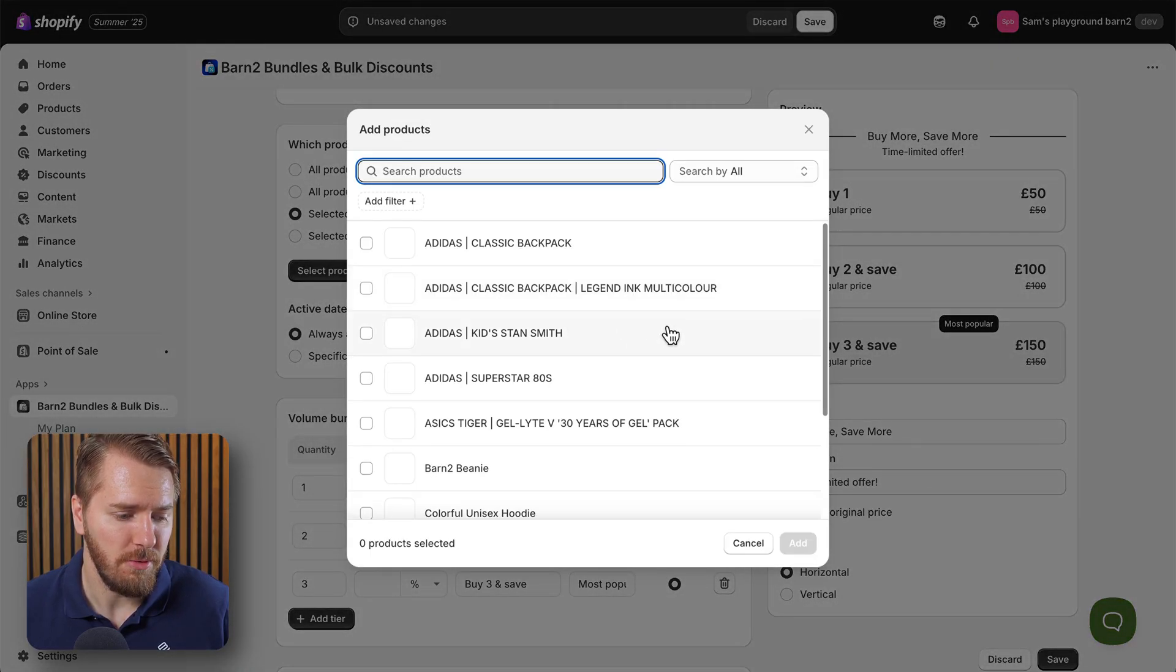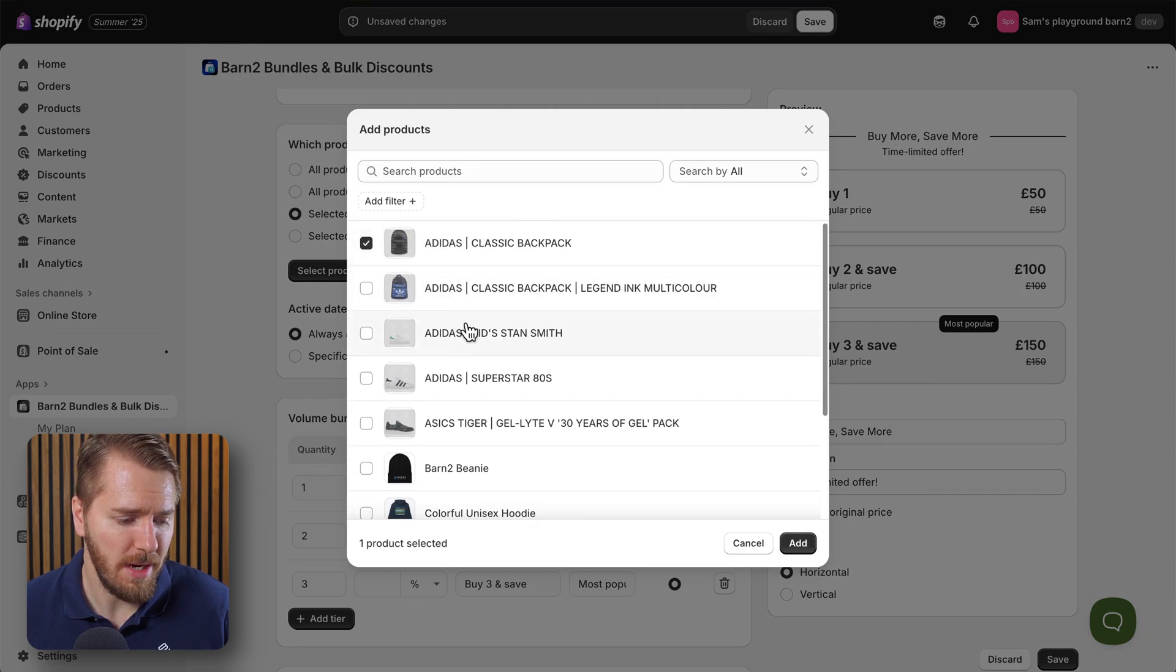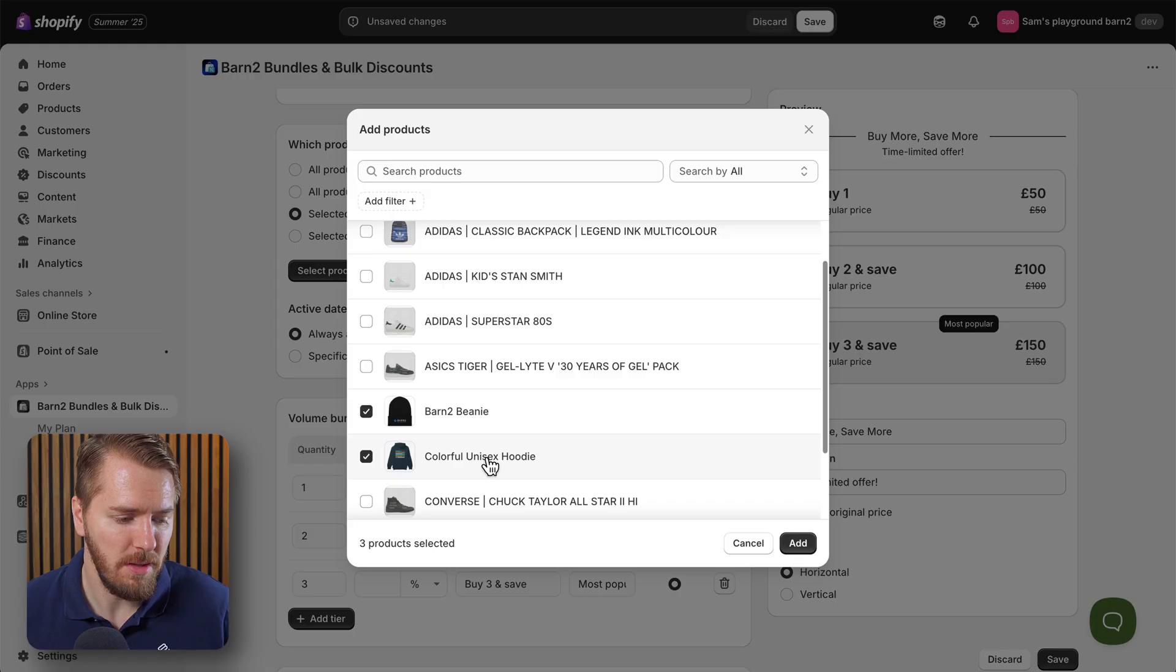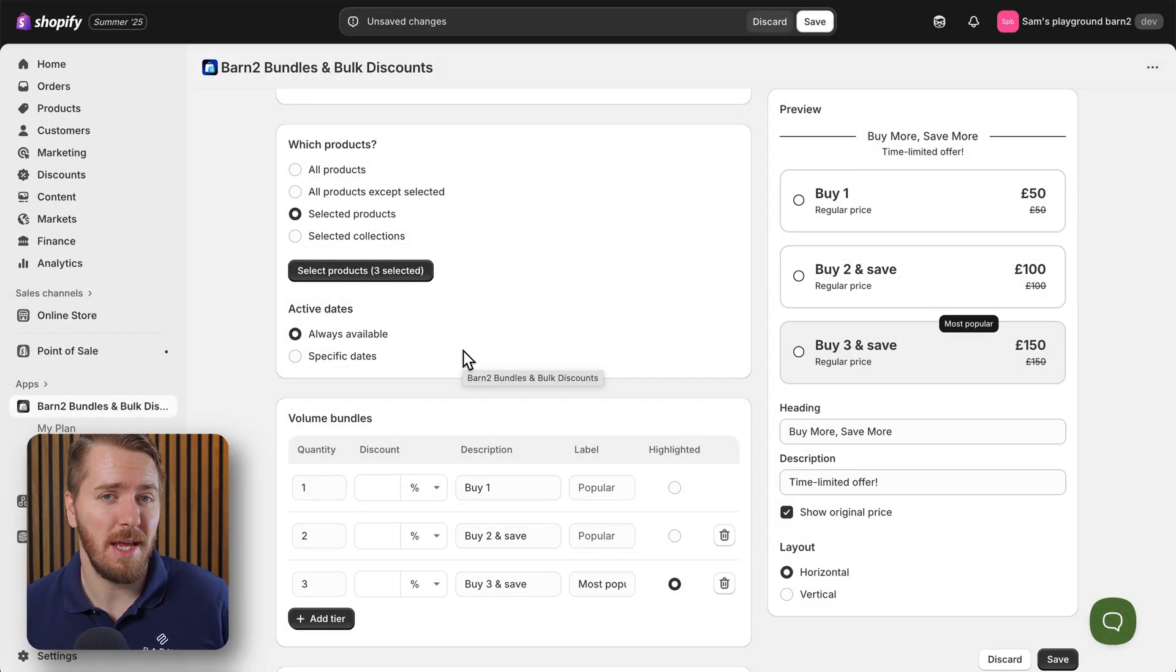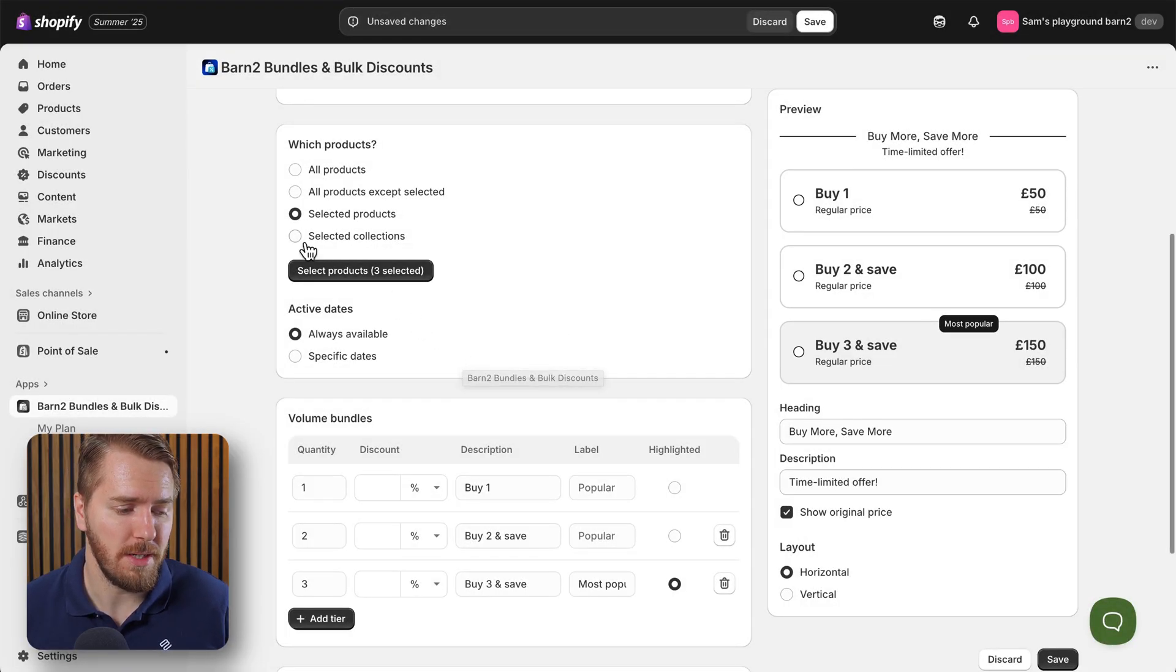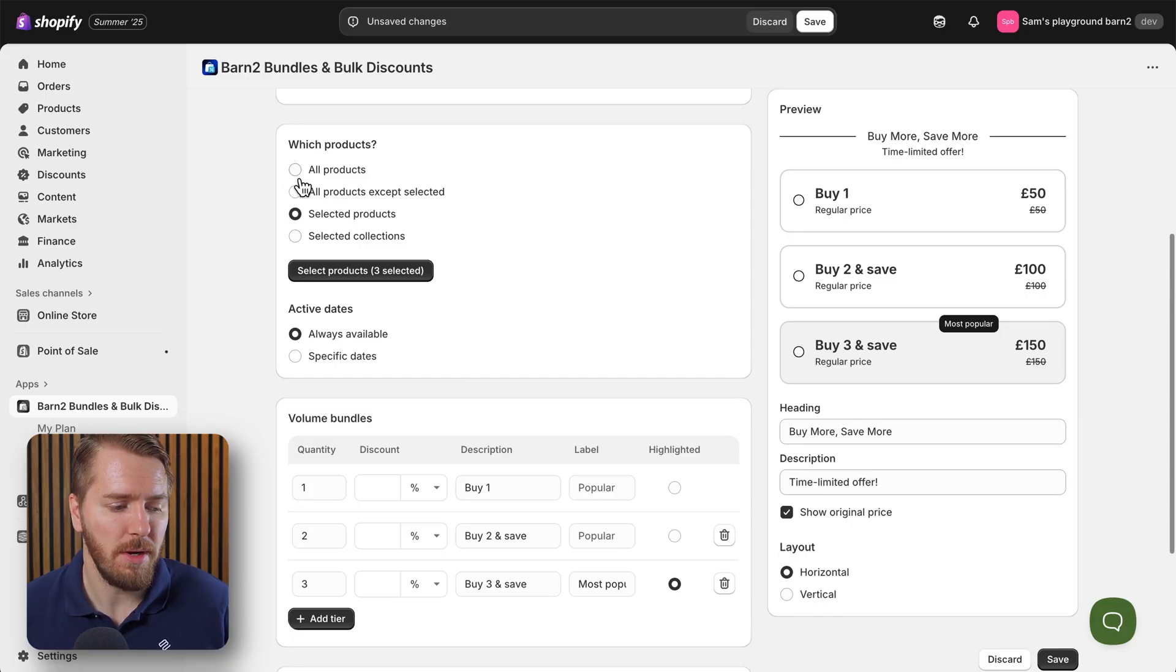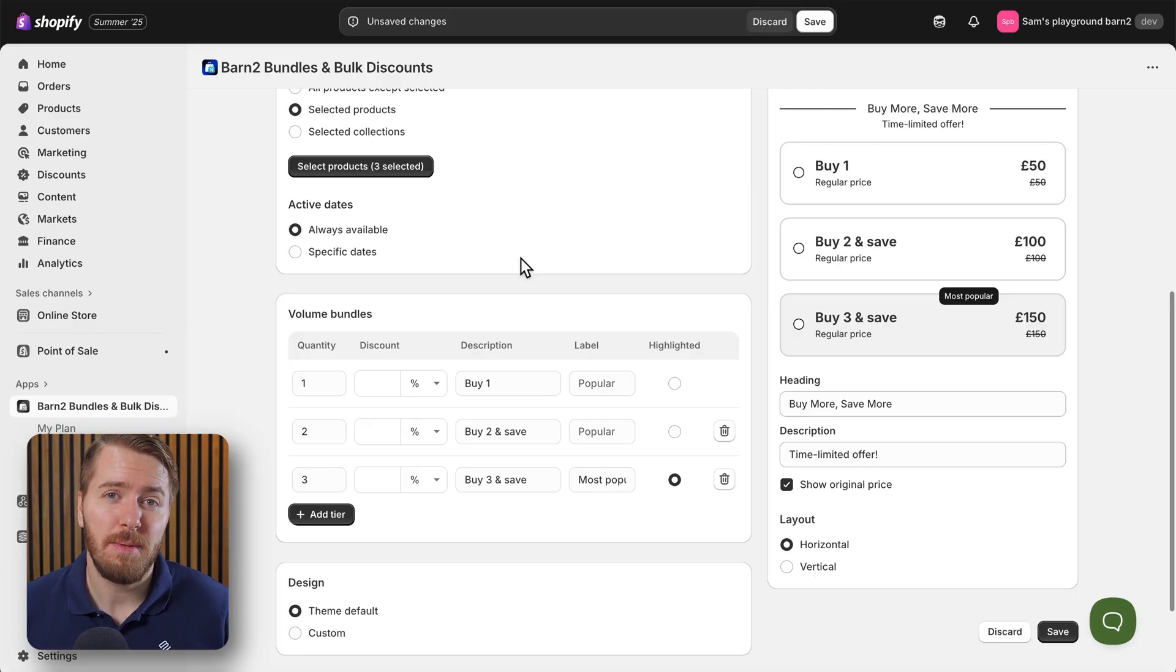So I'm going to go through my list here. I'm going to click on this backpack, my Barn2 beanie, and my hoodie option as well, and I'll click on add for those products. Of course you can do the same with product collections as well, or you can choose all products minus a selection of exempted products.